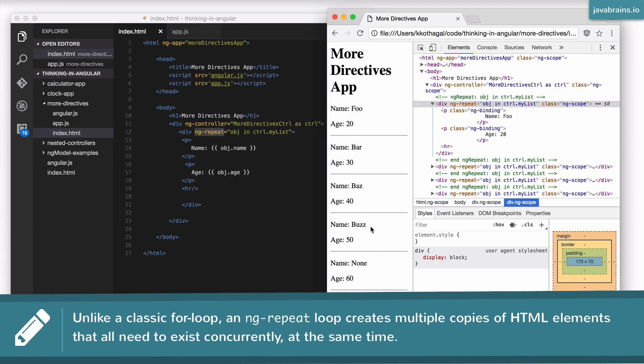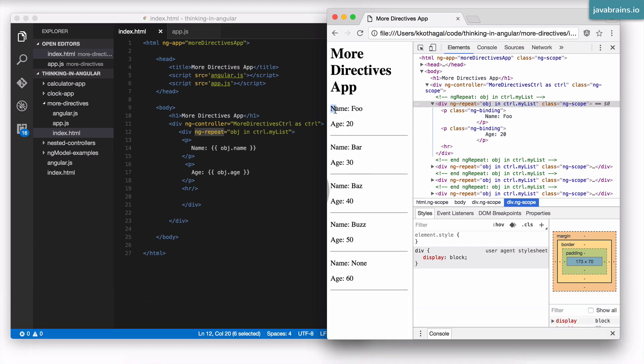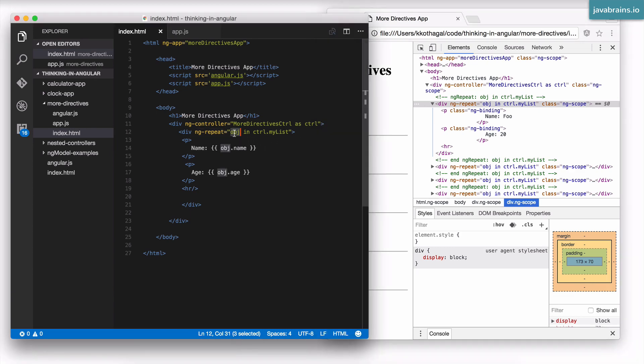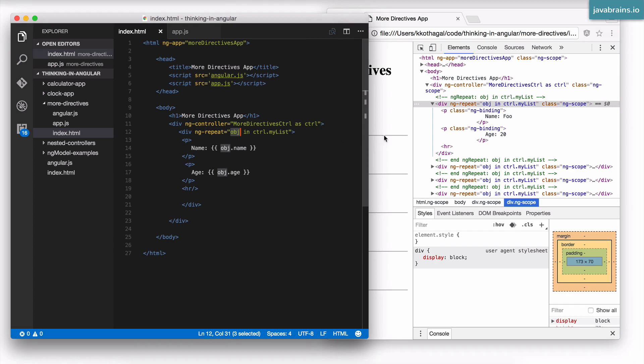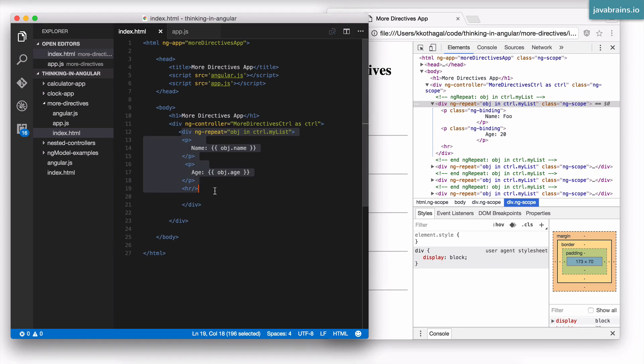So the way Angular solved this problem is by having multiple scope objects, each scope object having a property called obj. So what Angular does when it sees an ng-repeat is, it creates one scope object for each repetition. And once it creates a scope object, it puts a property on that scope object, which is your loop variable. So here is one scope object on which obj is a property, and that's going to contain the first element. Here is another scope object, again, having a property obj. It's going to contain the second element, and so on. So that's the reason why there are multiple scope objects, one for each repetition.